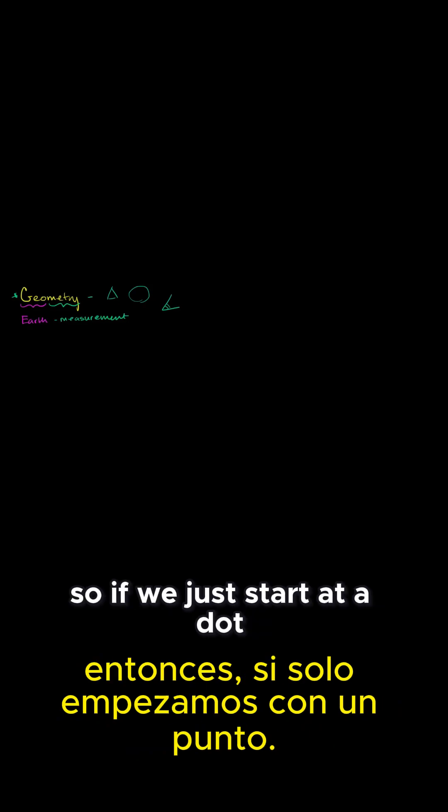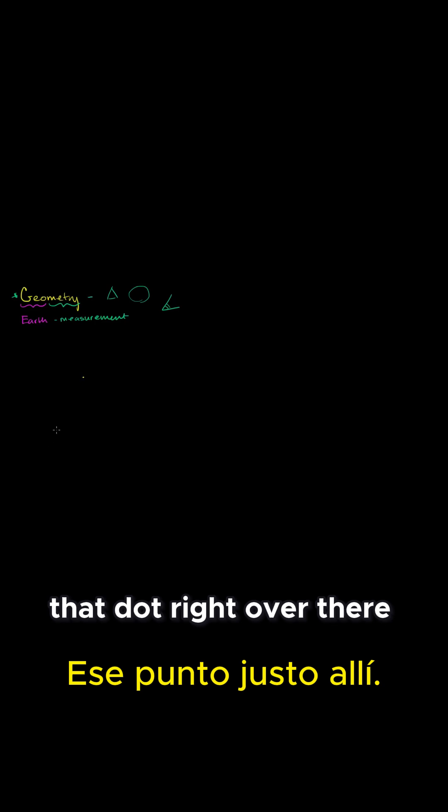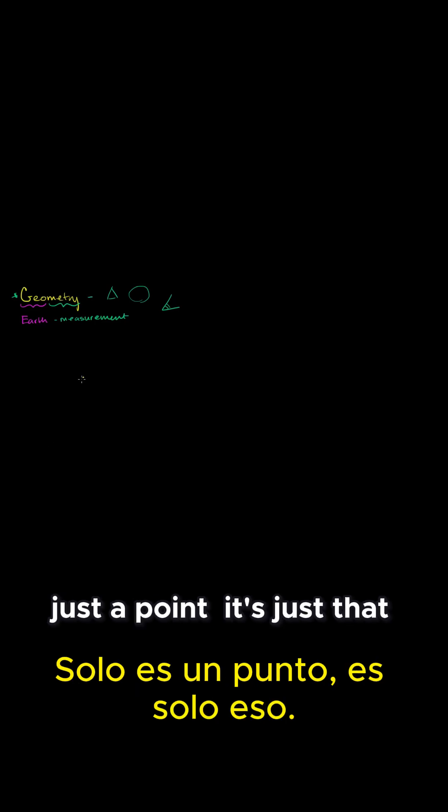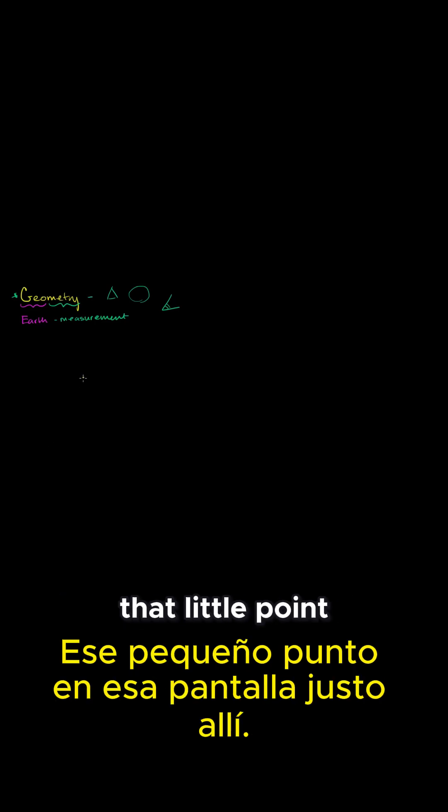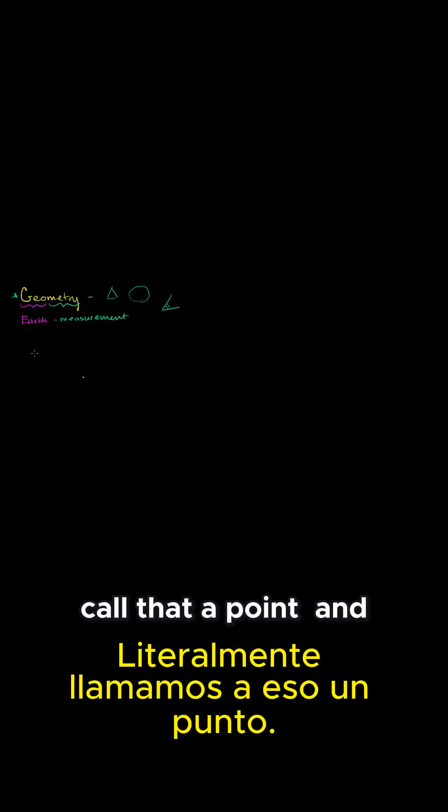So if we just start at a dot, that dot right over there—it's just a point. It's just that little point on that screen right over there. We'd literally call that a point.